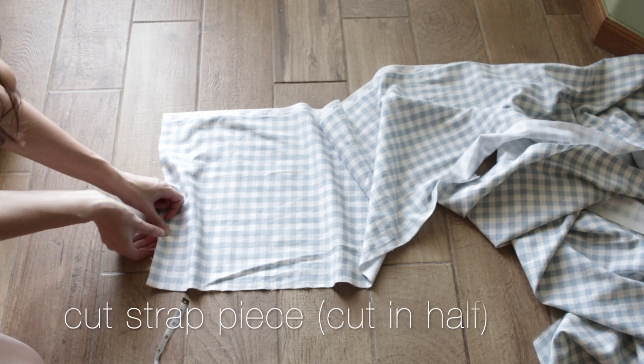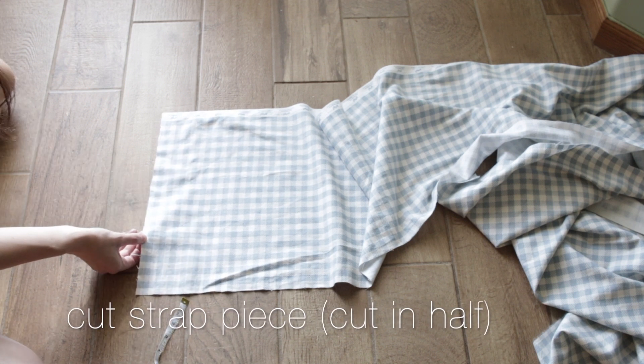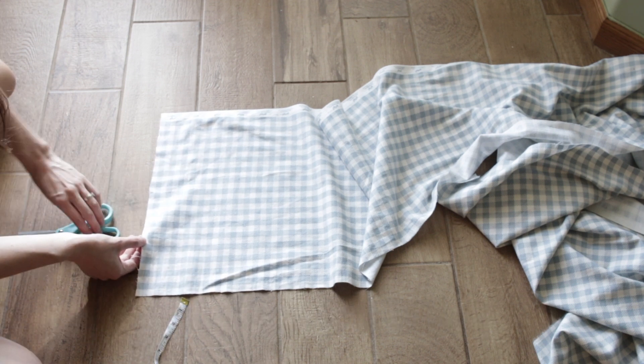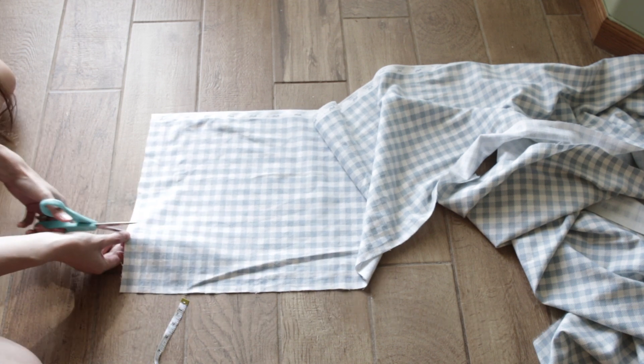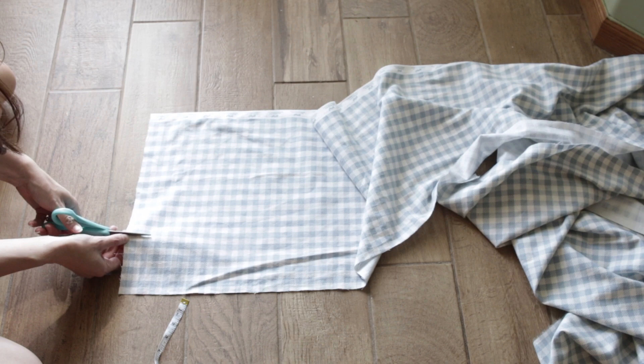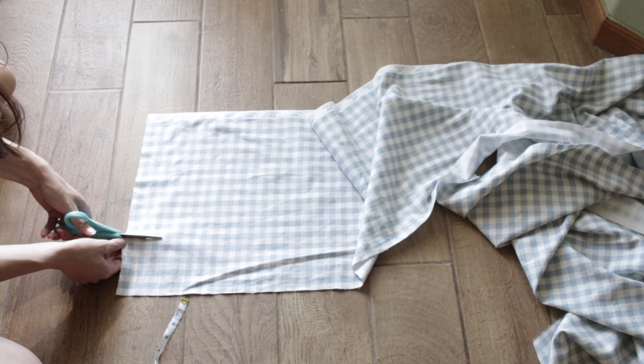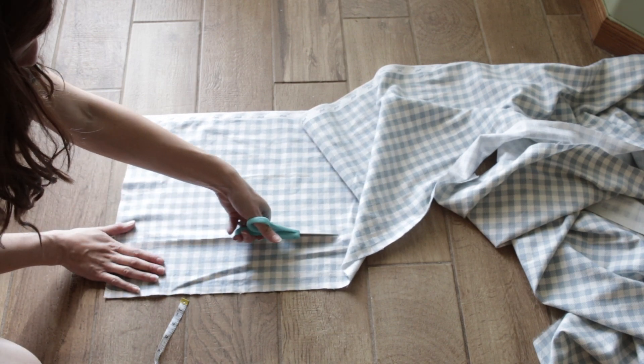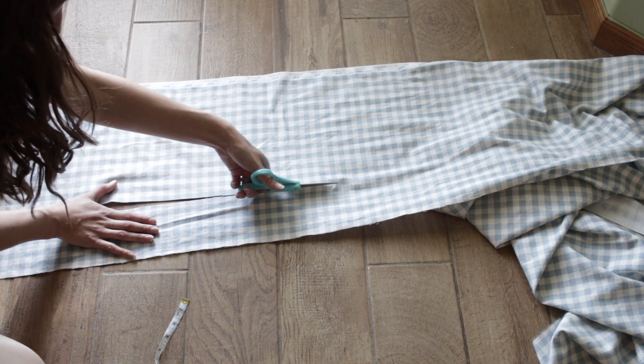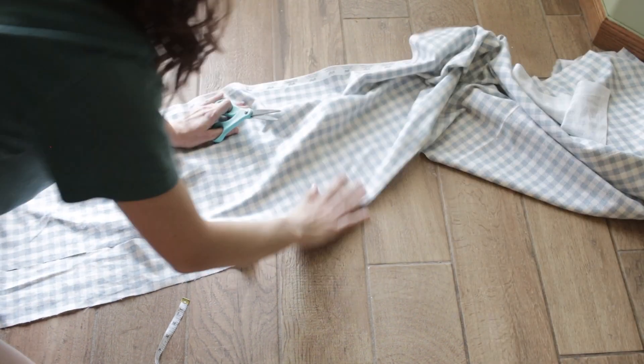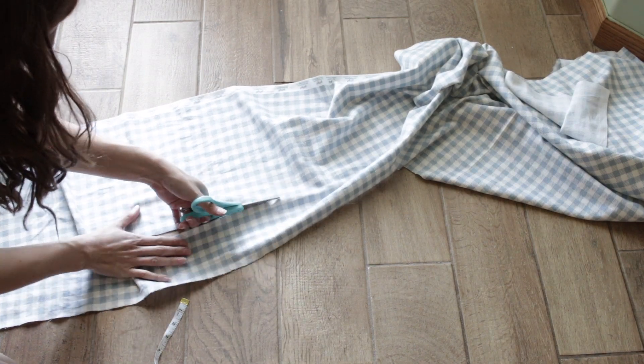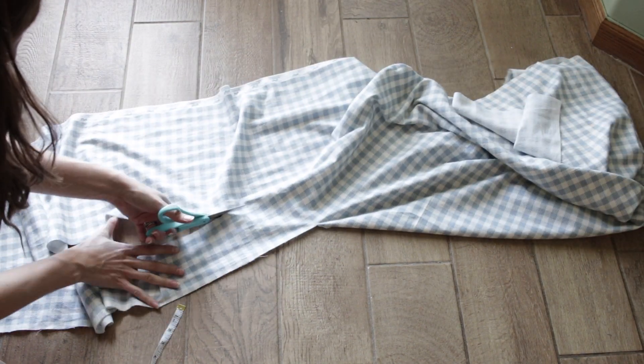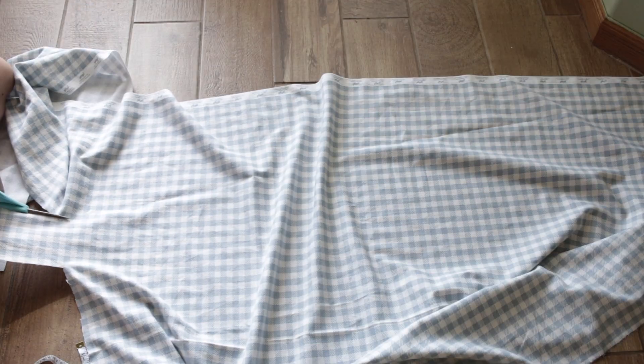I'm then going to be cutting out the pieces for my straps. I am taking this larger piece and I will cut it in half, and then I'm going to be cutting out my belt piece, which I did use the entire width.